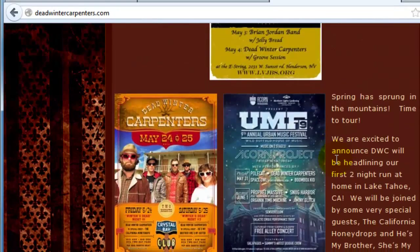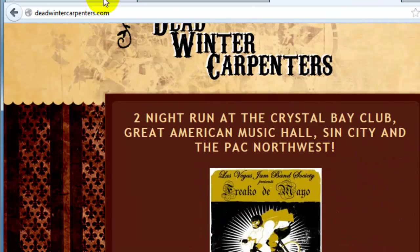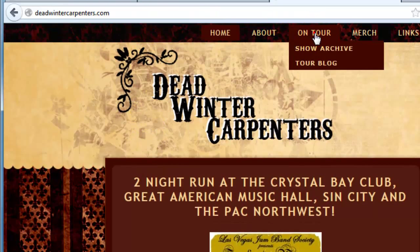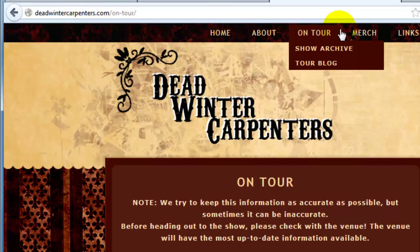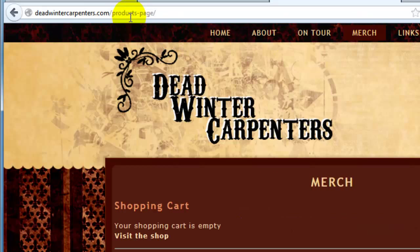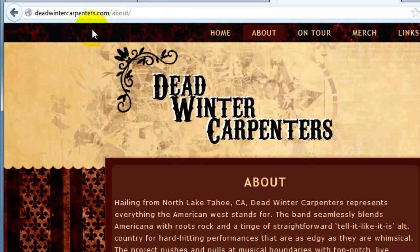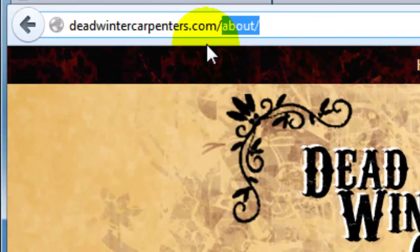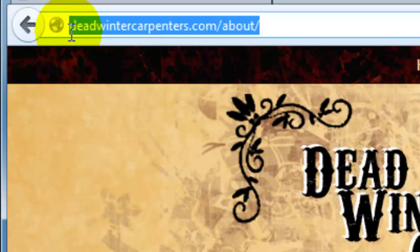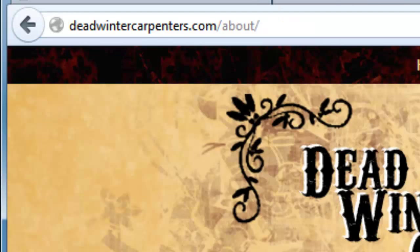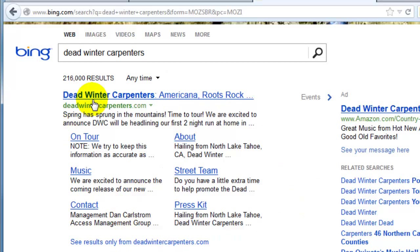I'm not really critiquing their overall design, but check out their URL — especially when I click on something like 'on tour.' Notice the web address is deadwinnercarpenters.com/on-tour. They have a merchandise page, a products page, and an about page. These could be cleaned up a little bit — instead of 'on tour' they could just put 'tour,' or 'products' instead of 'merchandise' — but I like the way they've structured their web addresses. They always have their main domain and then the folder in question. If you want to link to the about page, you can do so.